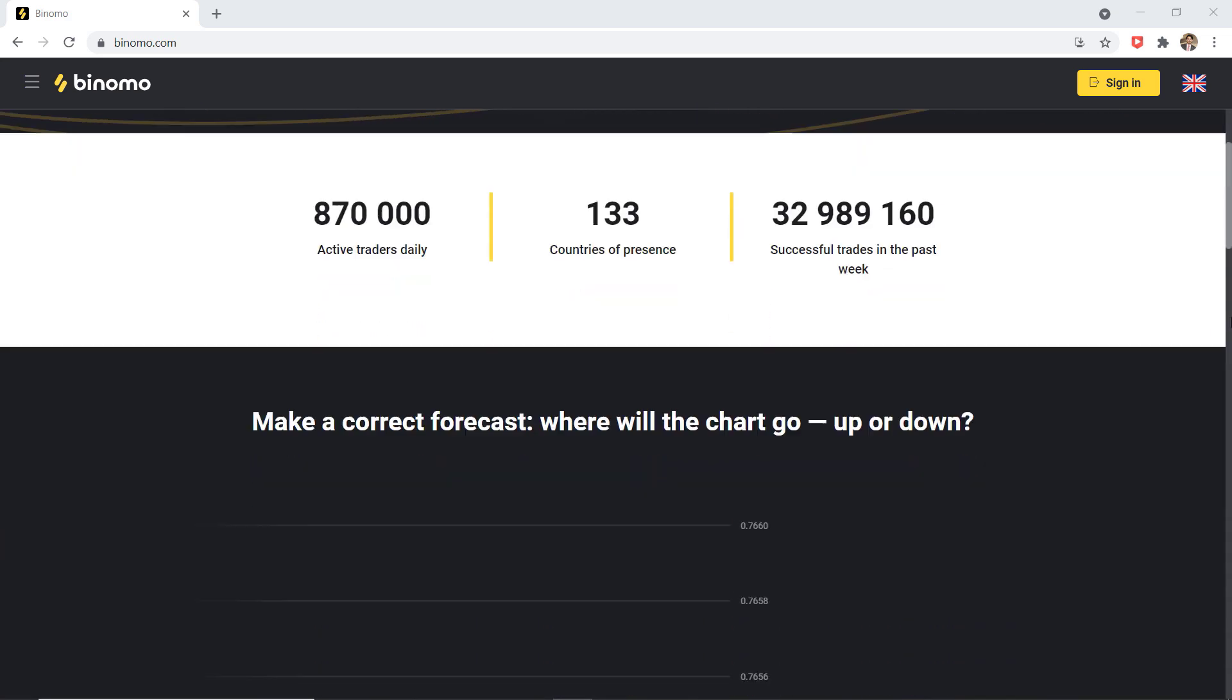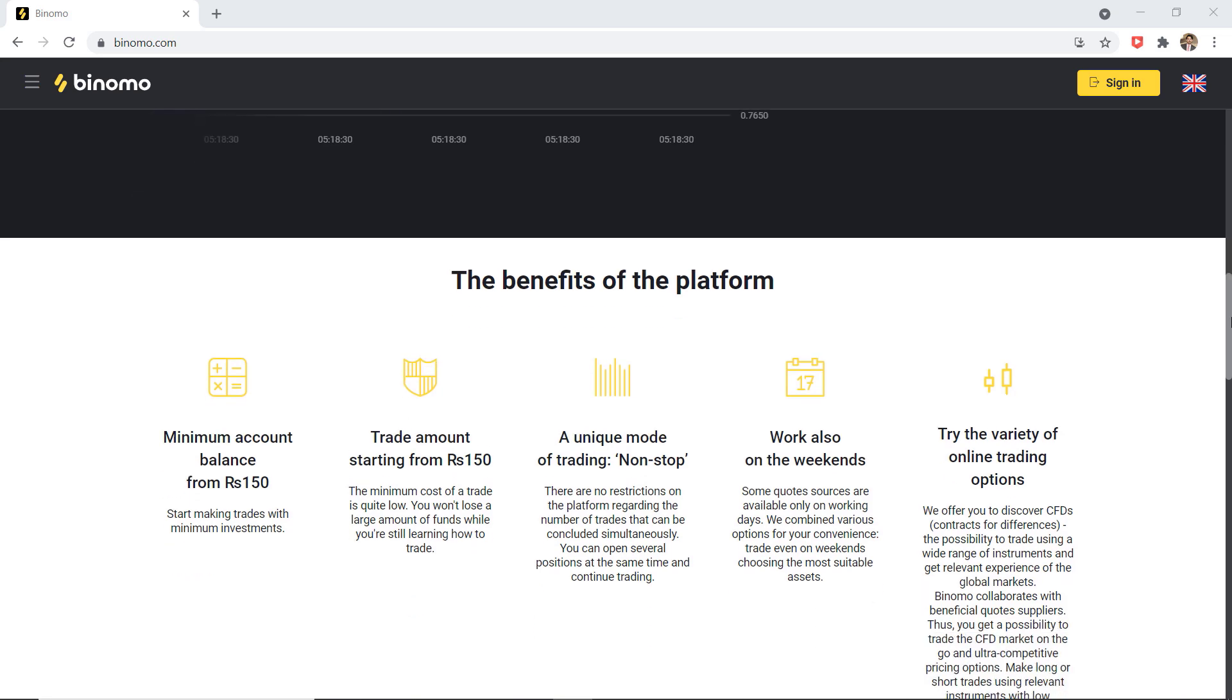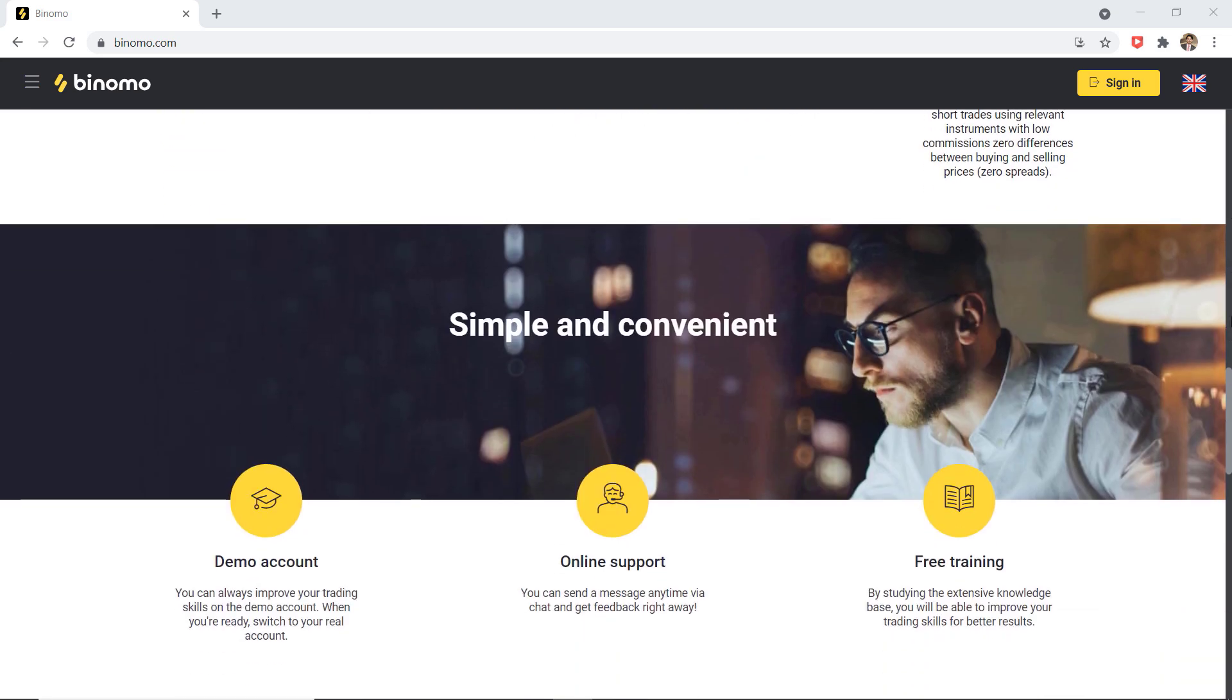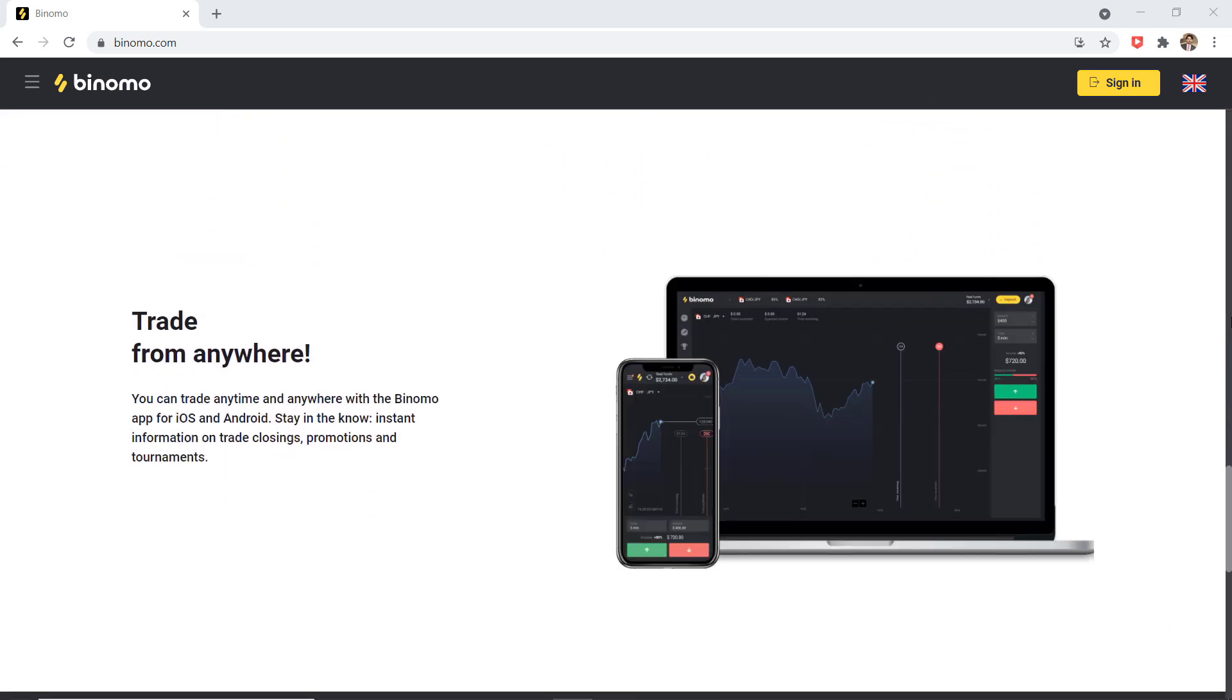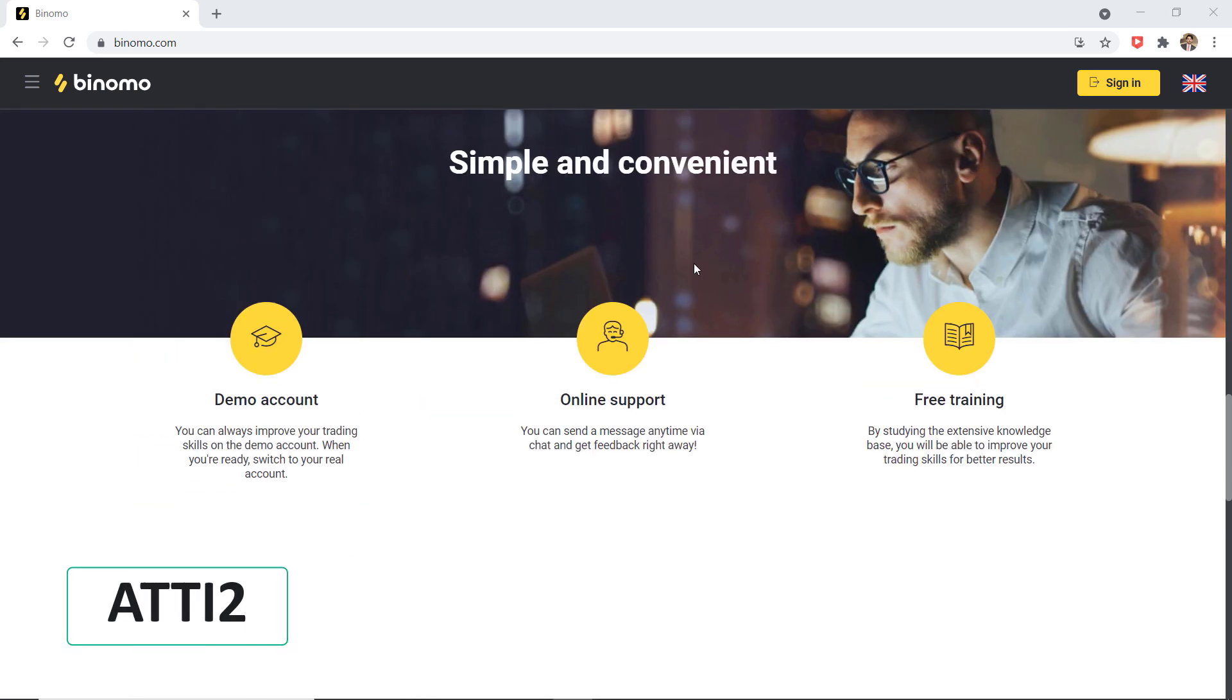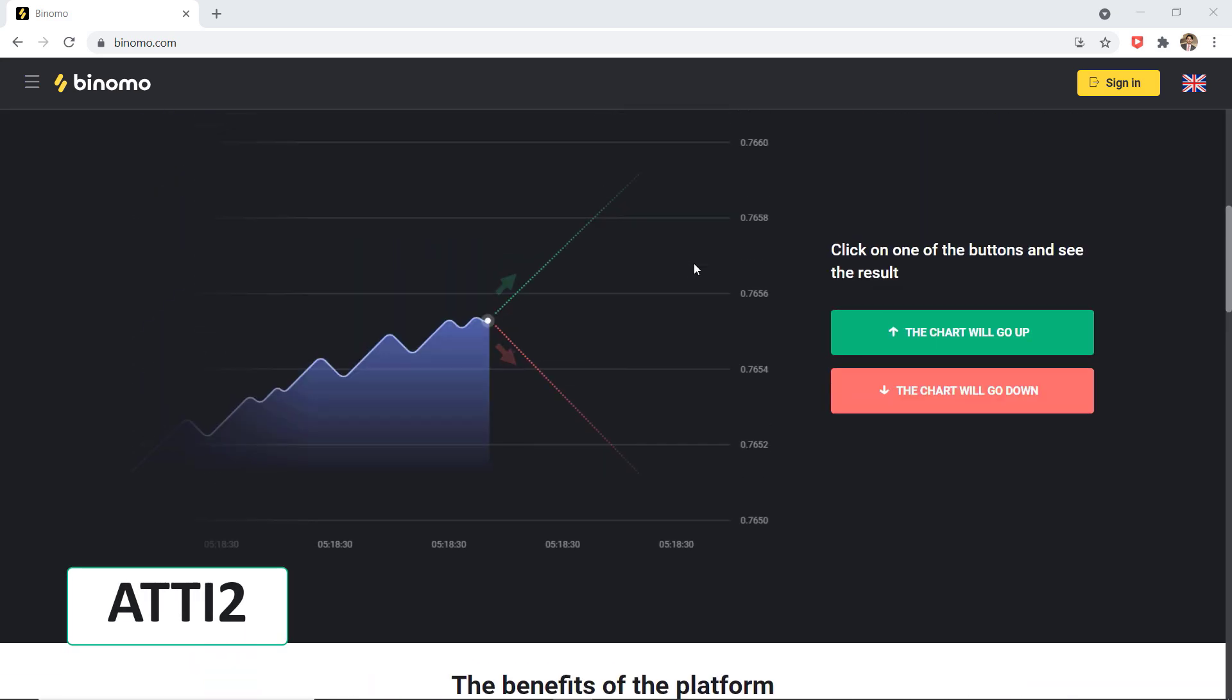It is a good choice for the new trader because the minimum deposit is only 700 rupees and you can also get the promo code from the video description to get double any deposit.